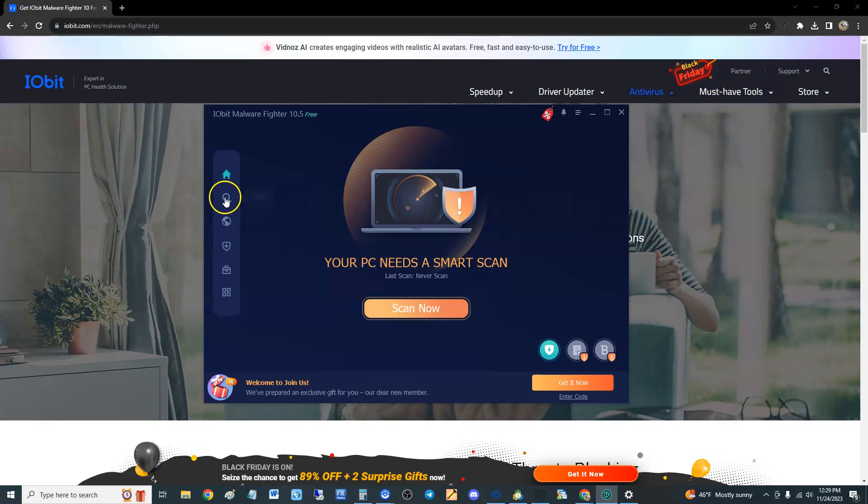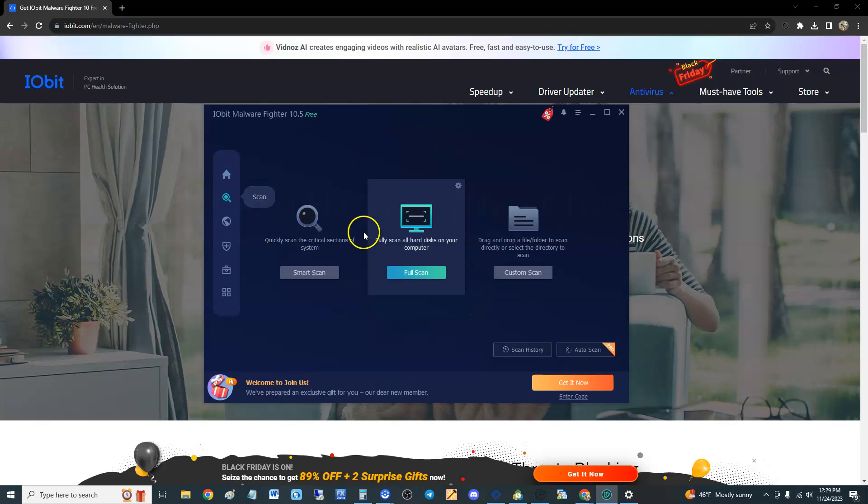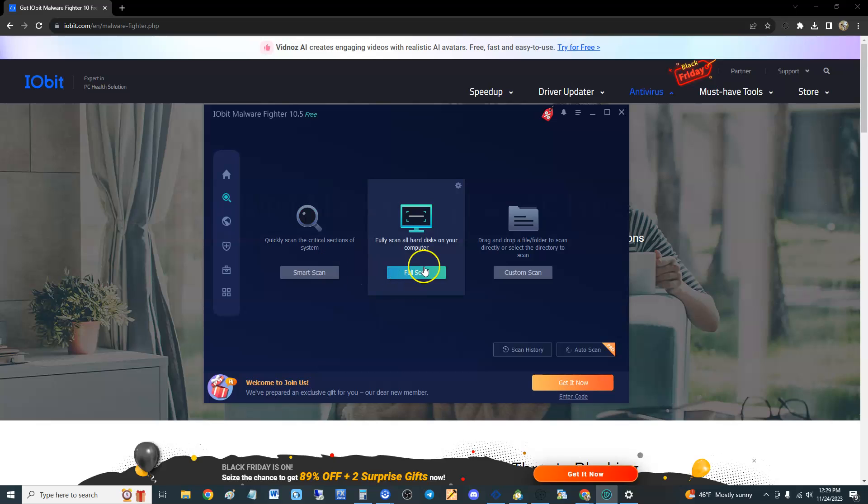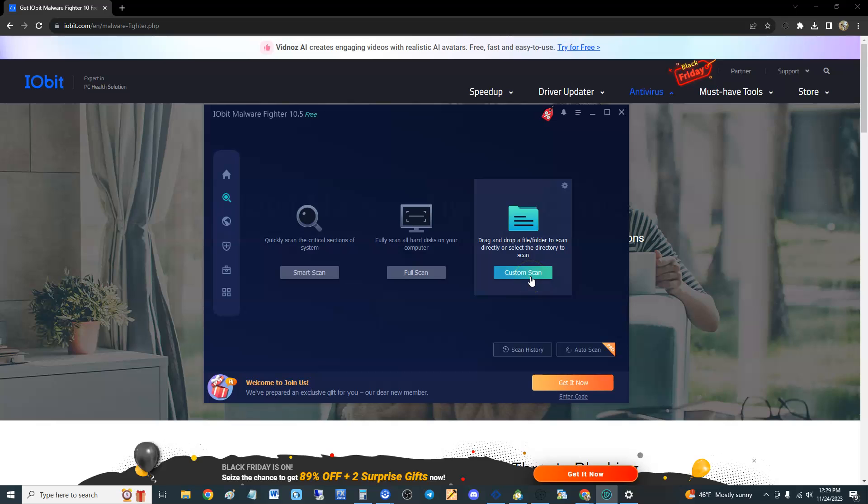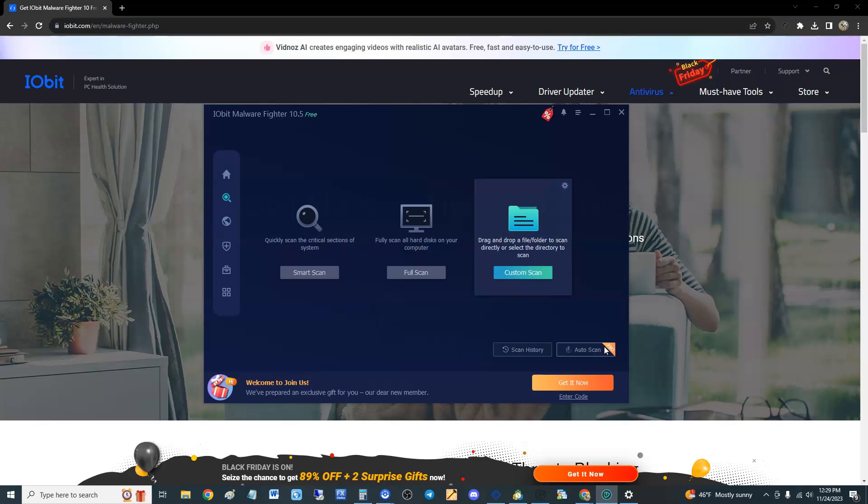All right, so it's got three types of scans: the smart which we were just doing, the full scan which will take a long time, and then you can do custom if you want to select a custom folder. Now if you want to auto scan through a schedule, guess what? You need pro, you need to pay them for that. Some antivirus programs that are free out there will let you do a scheduled scan for free, this one does not.